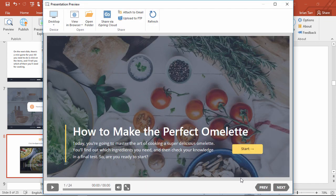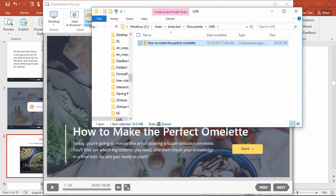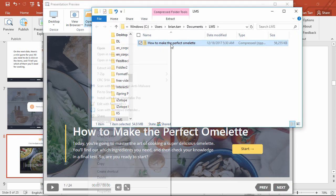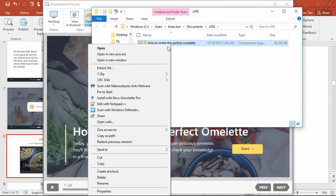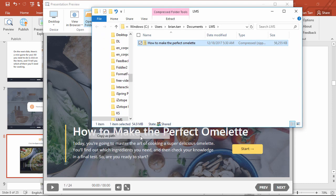Now here in the preview window, you can open the folder containing the SCORM package, then hold down the SHIFT key on your keyboard, and click COPY AS PATH.